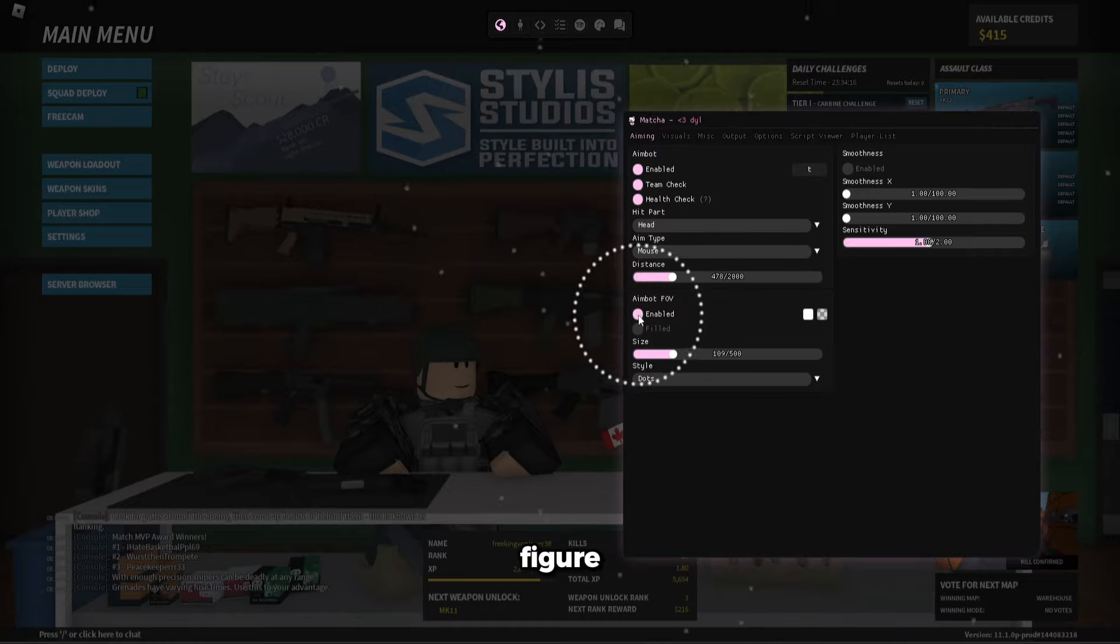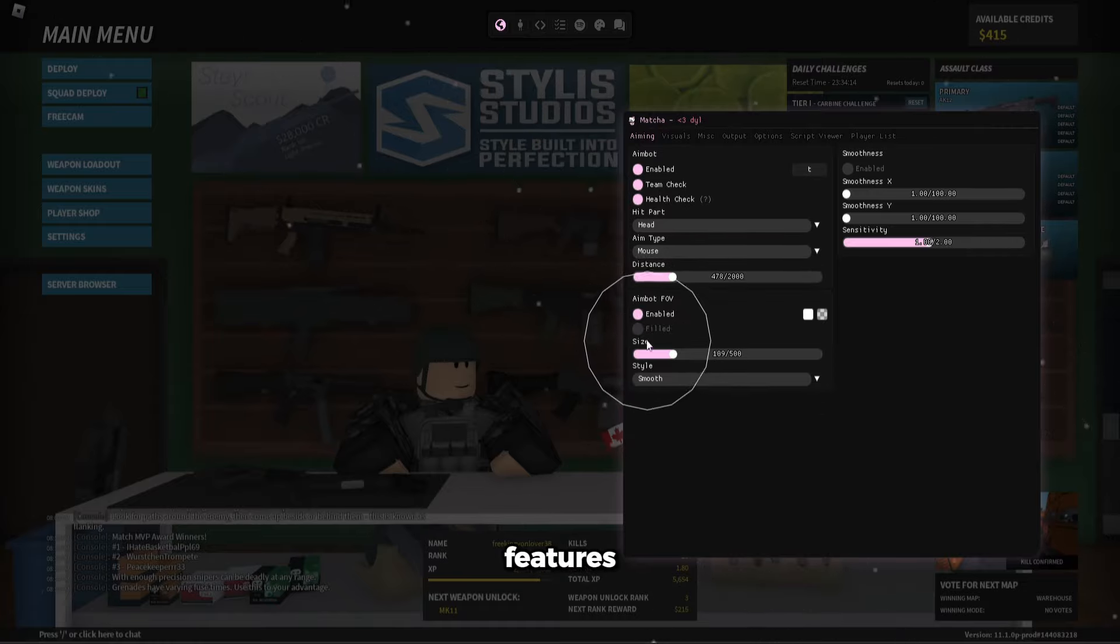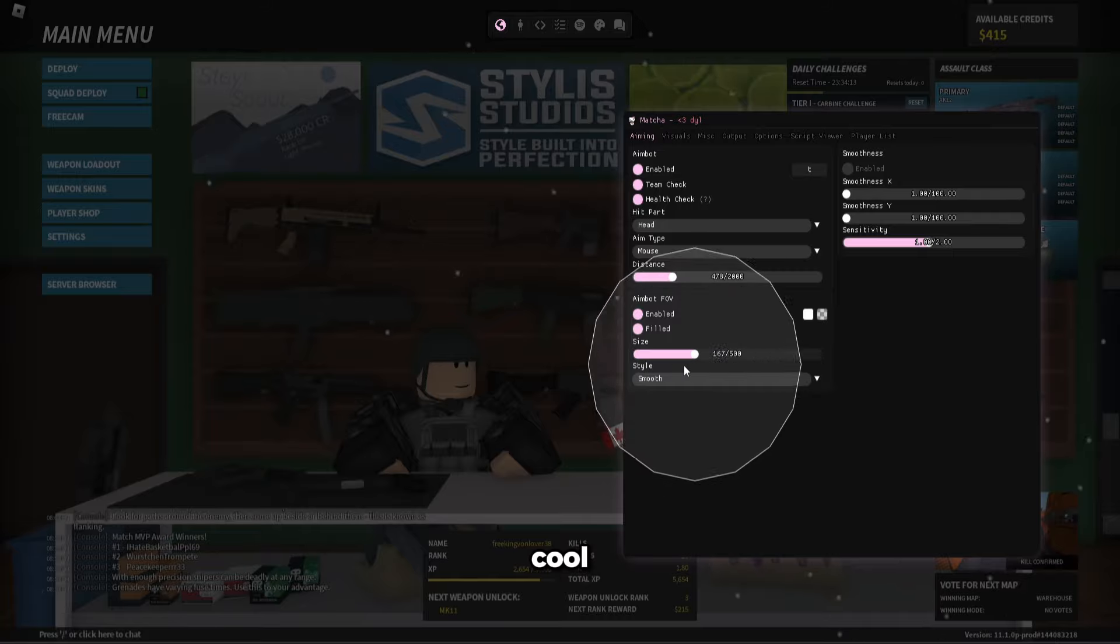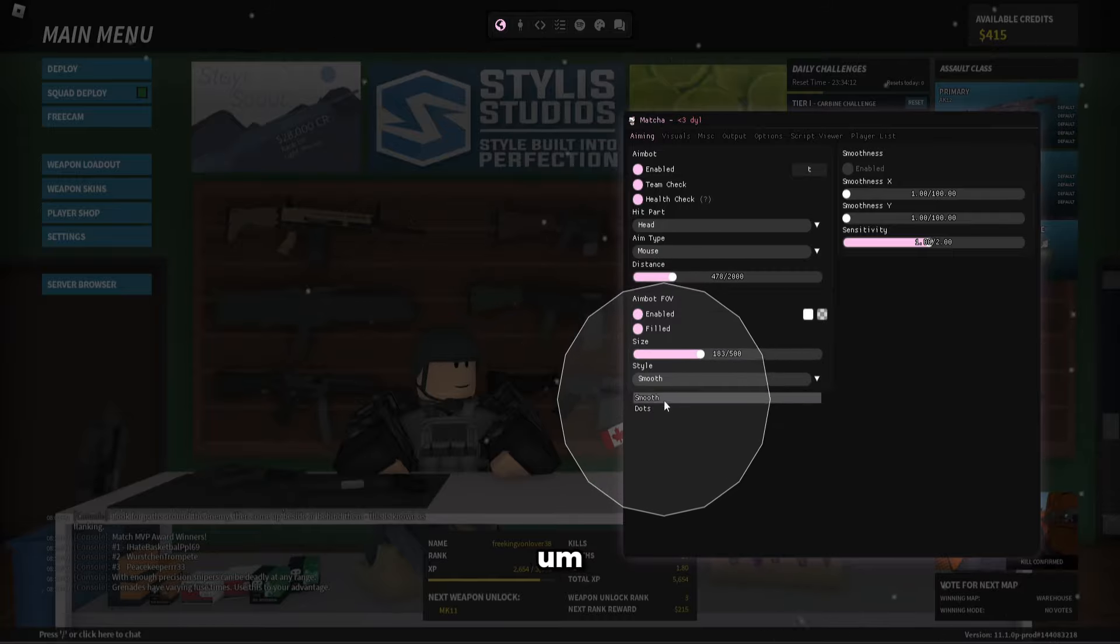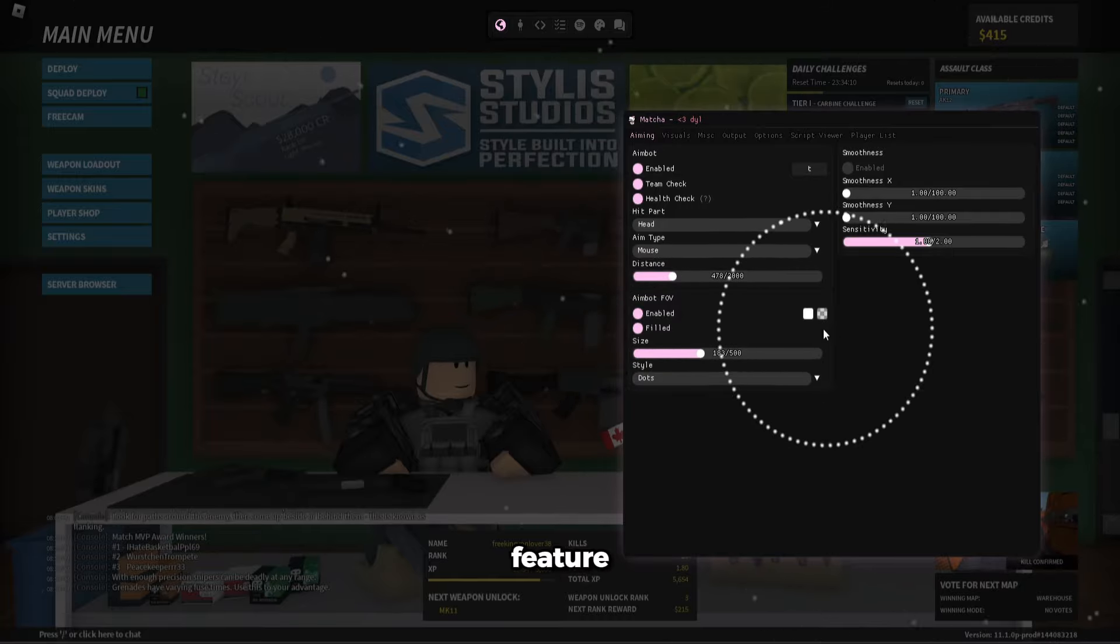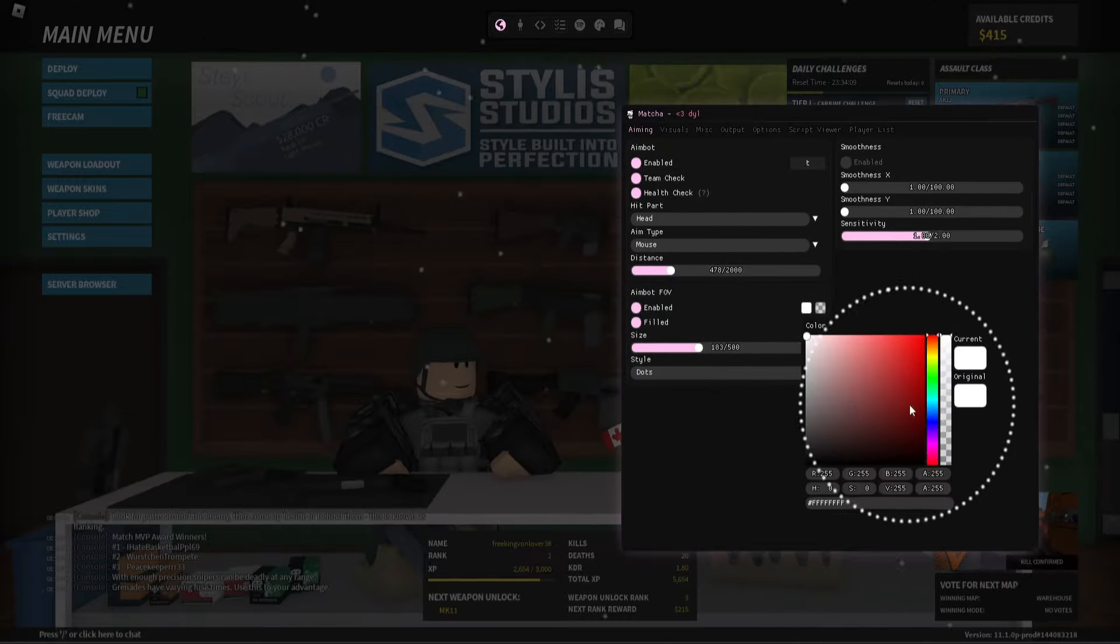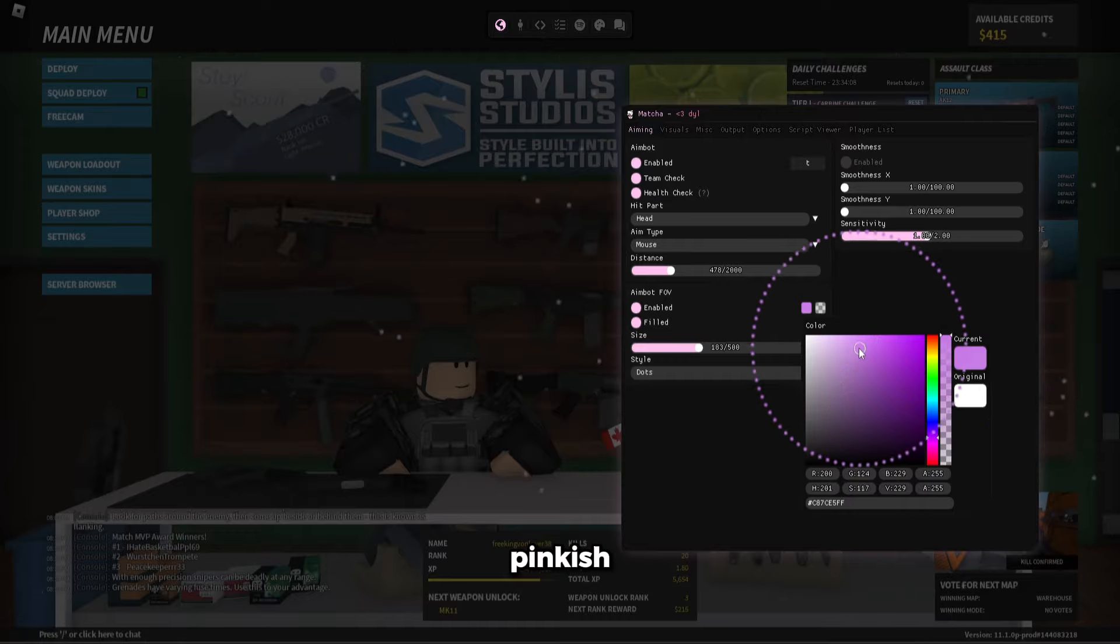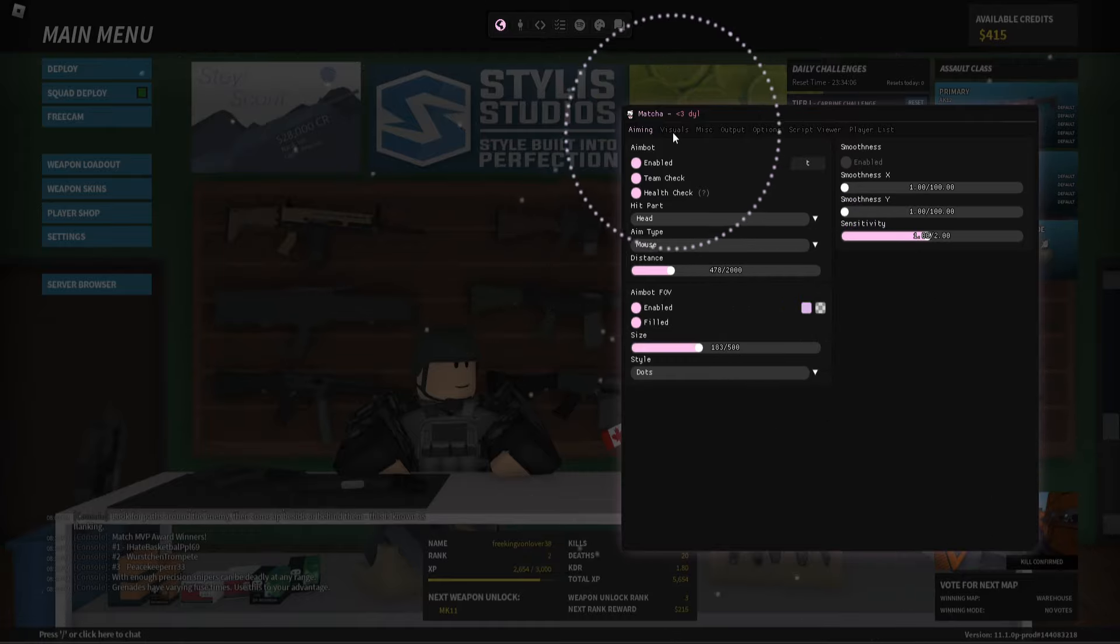To configure it we can use it. So there's so many features in this, it's really cool. Here's the dots feature, like the dots feature. Pinkish color as well. Cute.